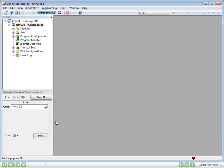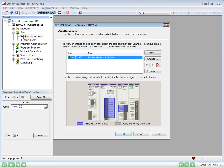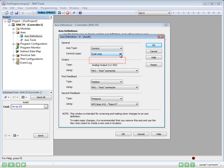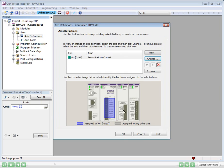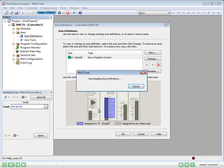The first step is to define how the physical hardware is assigned to the internal software axes. This is done in the axis definitions. This controller has one position pressure axis. The picture shows which hardware it uses. We want just a position axis, so we can change it. We'll click Change, choose only one control loop for position control, and click OK. We'll have to wait while the RMC restarts and saves the changes to flash memory.